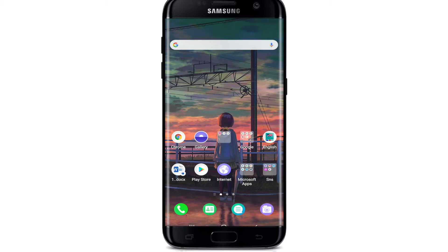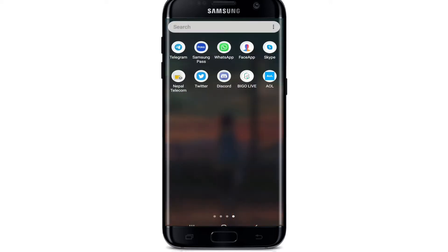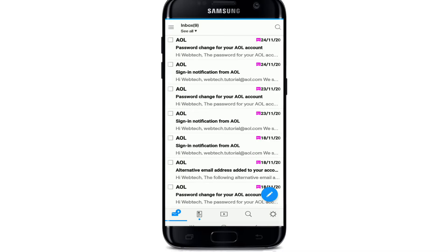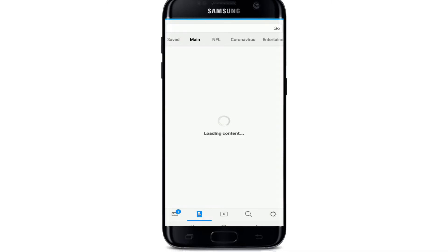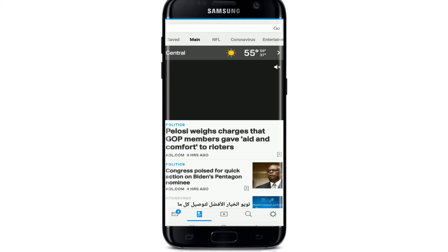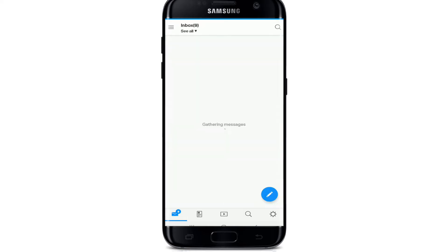Go to your AOL Mail application and simply tap it open. Sign into your account first, and after you reach the home screen of AOL, tap on the mail icon located at the bottom left.